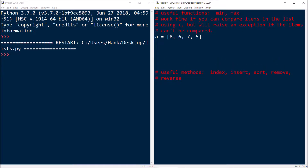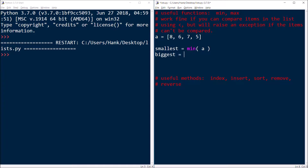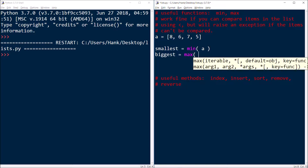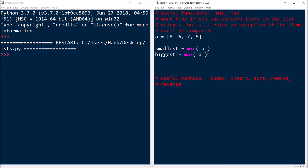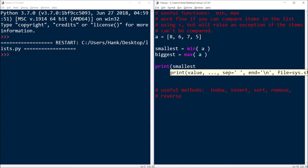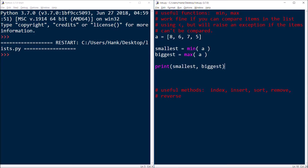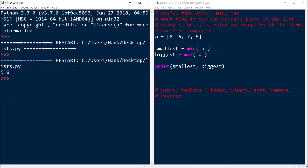So let's say that I wanted to find the smallest value in a list. I could take that value and store it in a variable — let me call that variable 'smallest'. Then I'll call the built-in function min and pass to it, as an argument, the name of my list. Similarly, if I wanted to find the biggest item in the list, I would call the built-in max function and pass the name of the list as an argument. It's going to return the value that is the biggest. So if I go ahead and print 'smallest' and 'biggest', what we're going to see is five and eight, respectively. Five was assigned to 'smallest' because it's the smallest item in the list, and eight was assigned to 'biggest' because it's the biggest item in the list.